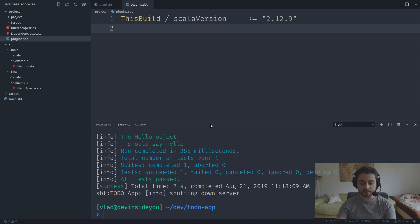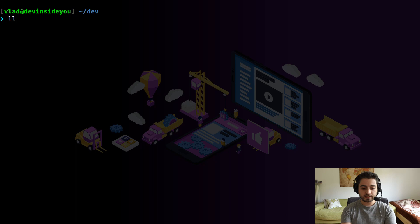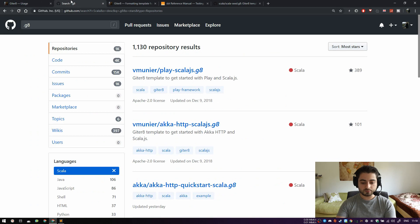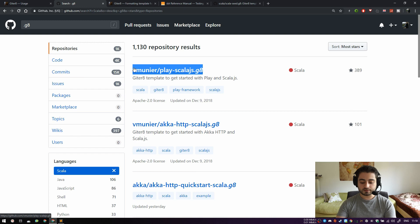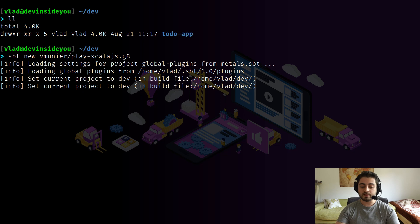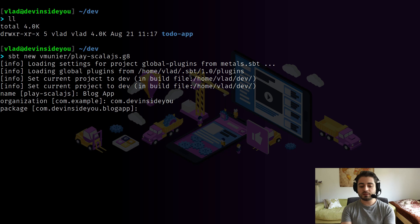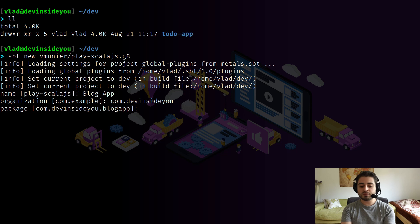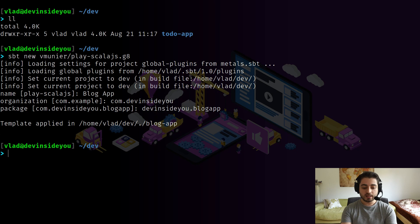Let's grab another template. I'll copy it and run 'sbt new' again. sbt will expand the short name to the full GitHub URL and start applying the template. The name is play-scala.js; let's call this 'blog-app'. For organization, let's use 'com.devinsideyou'. For package, let's use 'devinsideyou.blogapp'. You can see it uses your input in subsequent template fields — we'll see more of this when we create our own templates.